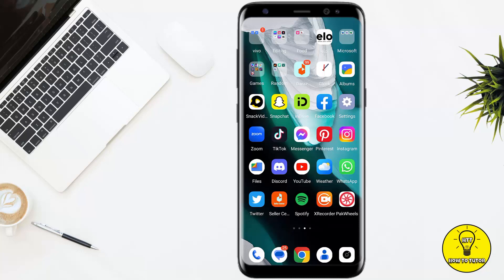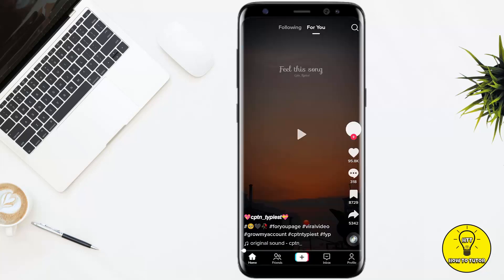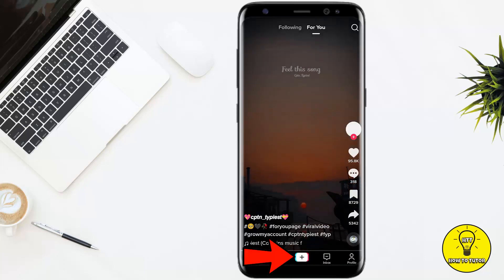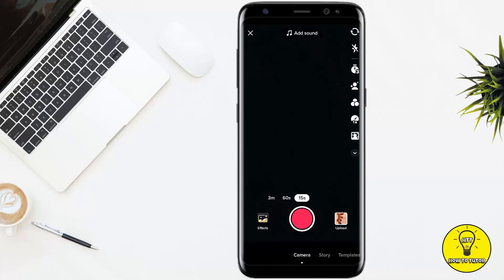The very first thing you want to do is open your TikTok app. From here you simply have to tap on the plus icon at the bottom of the screen. It will open up your phone camera, so here you can record a video, or if you want to select a video from your gallery,